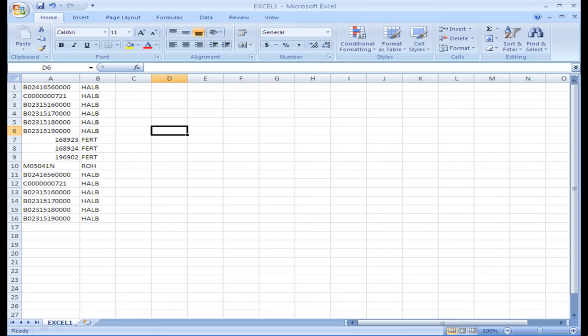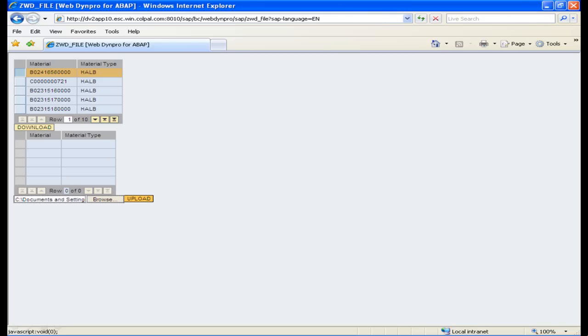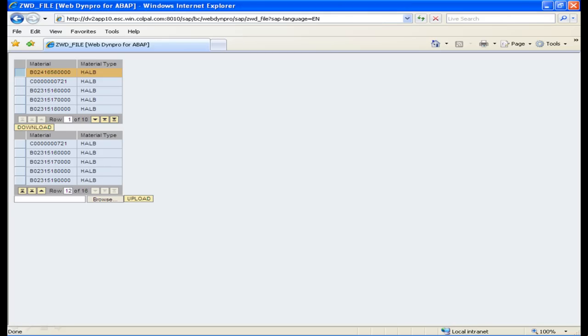Append a few more rows in the file and save it. Now in the application, browse the file and click on the upload button. The data in the file will be uploaded to the table and you can find the new rows added from the Excel file.